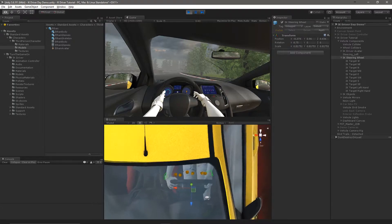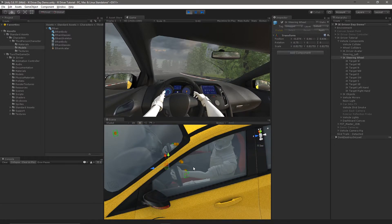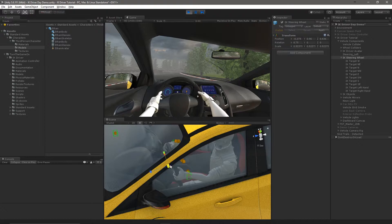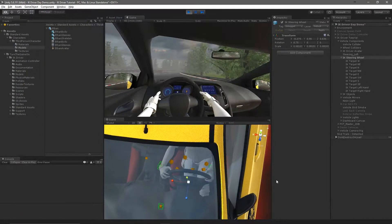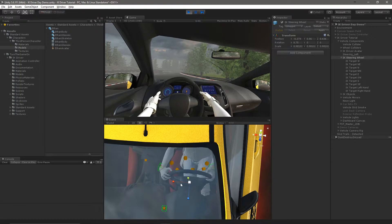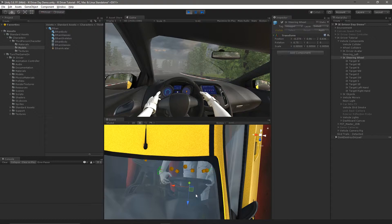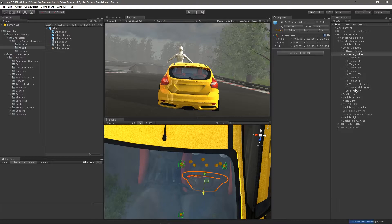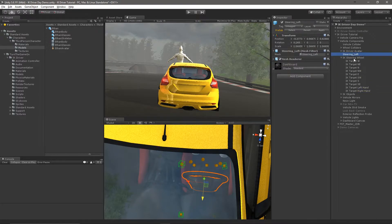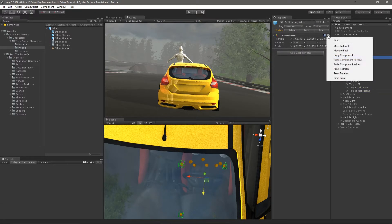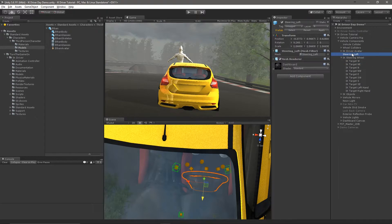Ethan's wrists are always reaching for these targets, so as we move the targets his wrists and hands will move with them. So let's resize this to better match the steering wheel and also reposition it so it looks like Ethan's hands are there. We'll copy the component values, then exit play mode, unparent the steering wheel left, and paste the component values. This allows us to make this change without affecting the steering wheel scale.